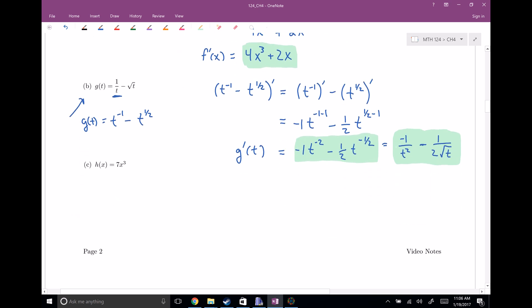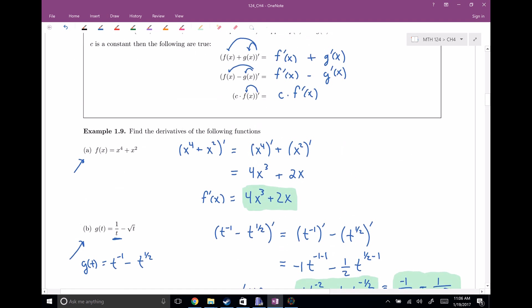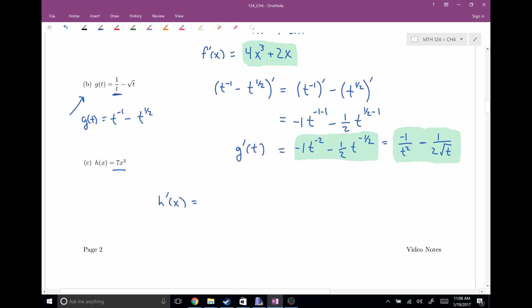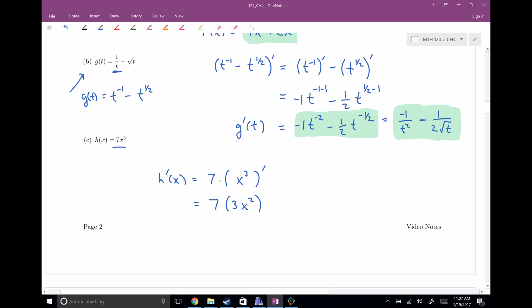One more example to demonstrate the constant multiple rule. If we have seven times x cubed and want the derivative, the constant multiple rule says the seven is along for the ride. So we keep the seven and take the derivative of x cubed, which by the power rule is three x squared. Multiplying, seven times three gives us 21 x squared — that's our final answer.